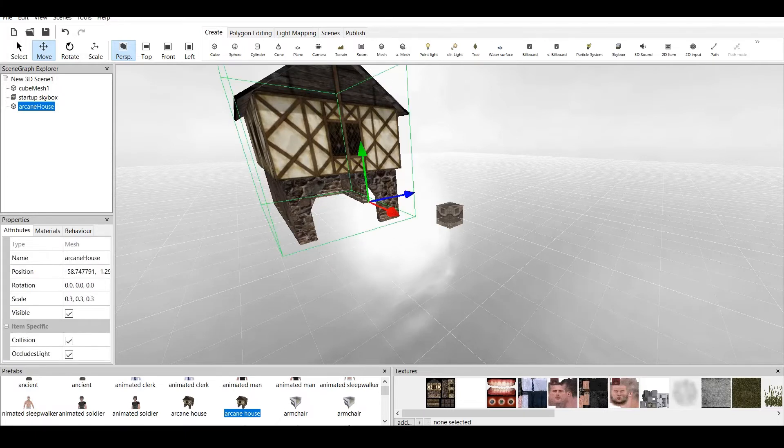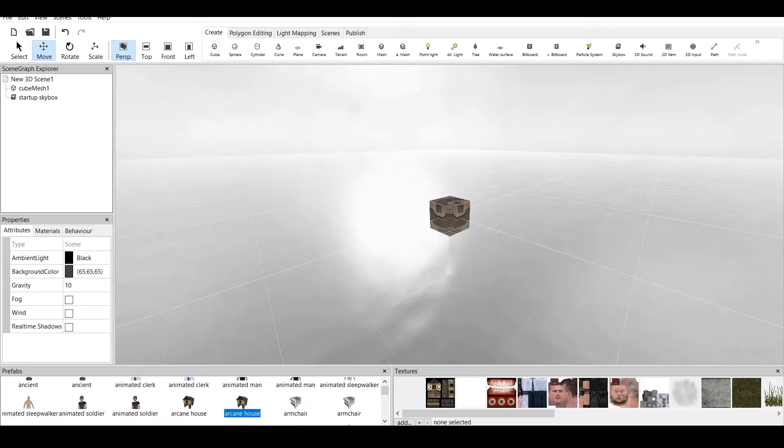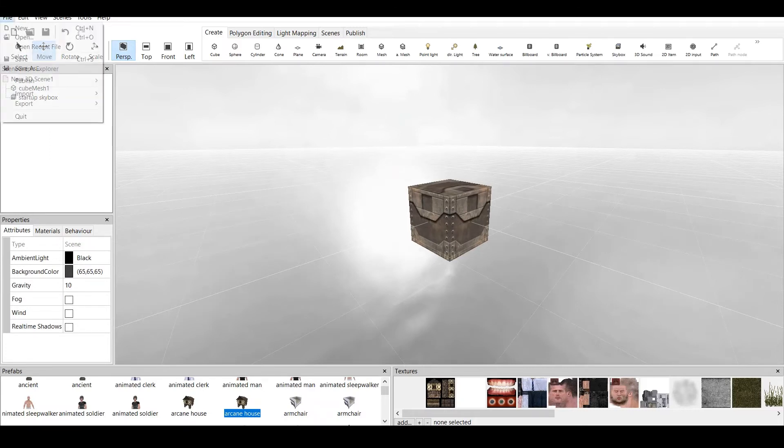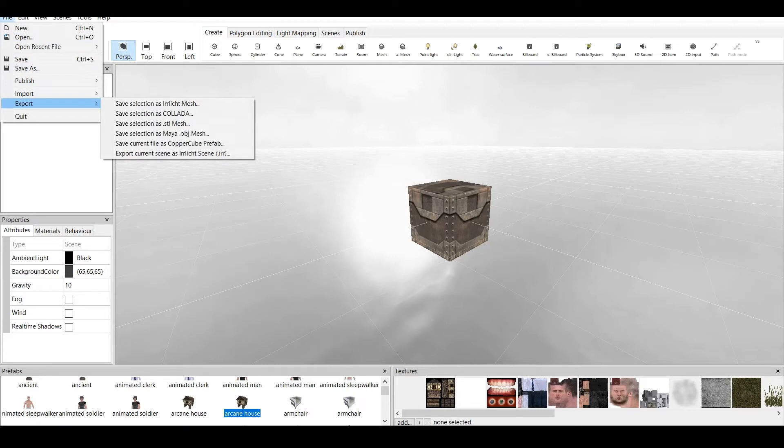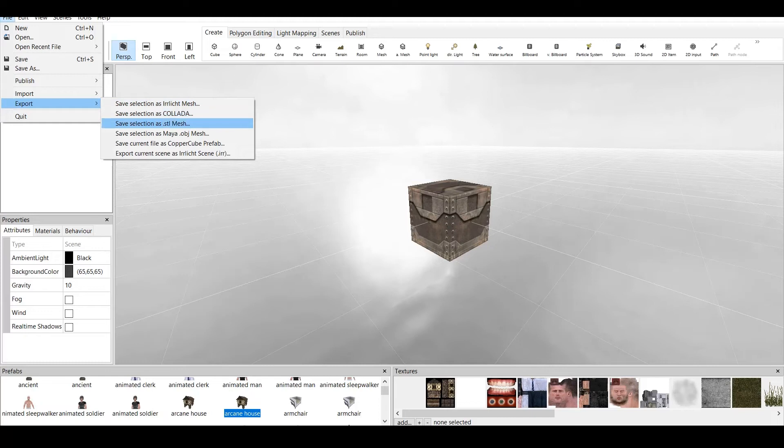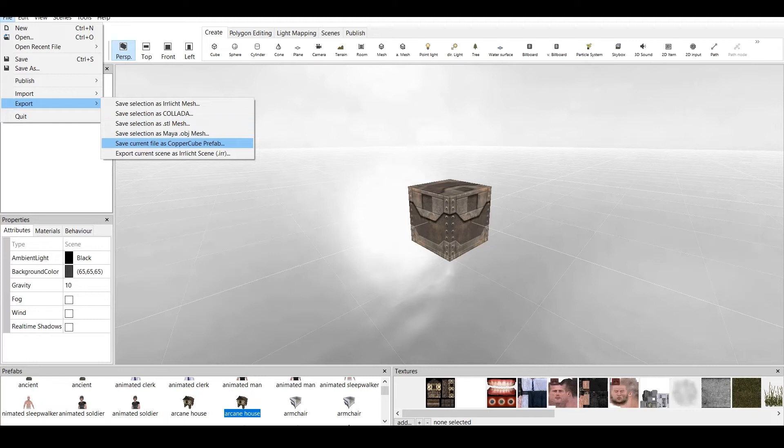Let's delete this arcane house. And now, let's talk about exporting. Exporting is actually very important for some people. Basically, if we go to file and export, we have all those different versions. We have saved selections as IRMesh, which is basically the mesh only can be opened by CopperCube 6. We have a selection as Collada. We have selection as mesh STL. We have selection as OBJ. We can save file as CopperCube Prefab. And we can export the current scene as IRR scene.